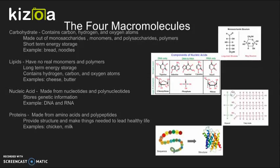Nucleic acids are made from nucleotides and polynucleotides. They store genetic information. Examples include DNA and RNA.